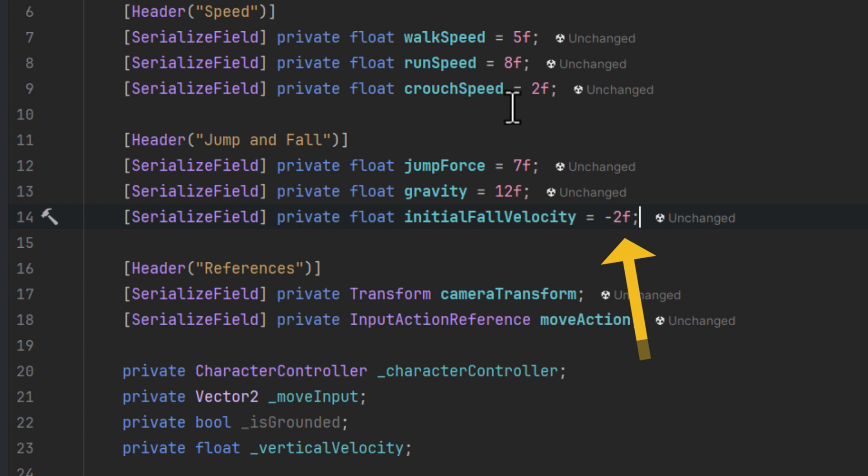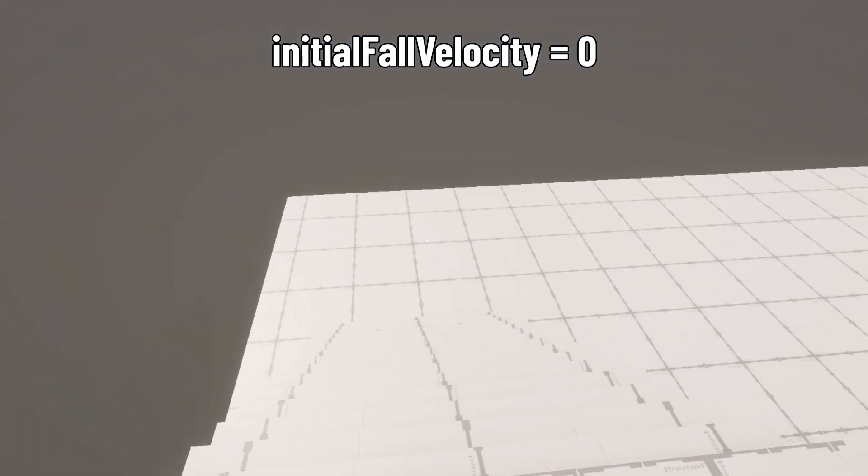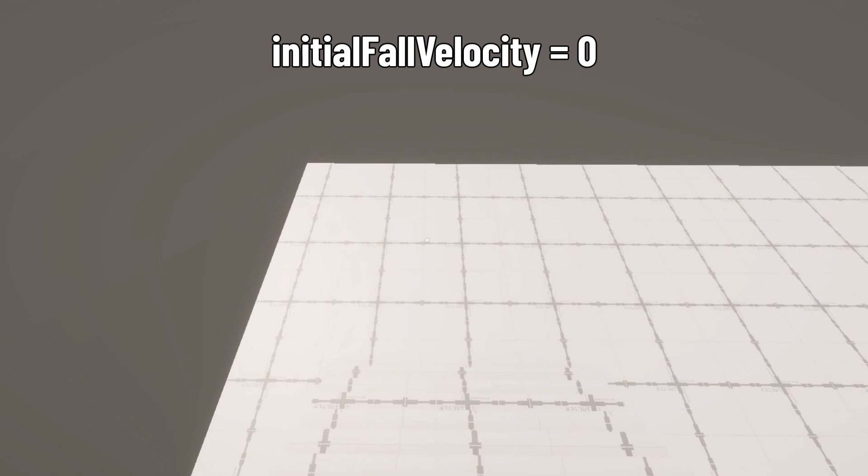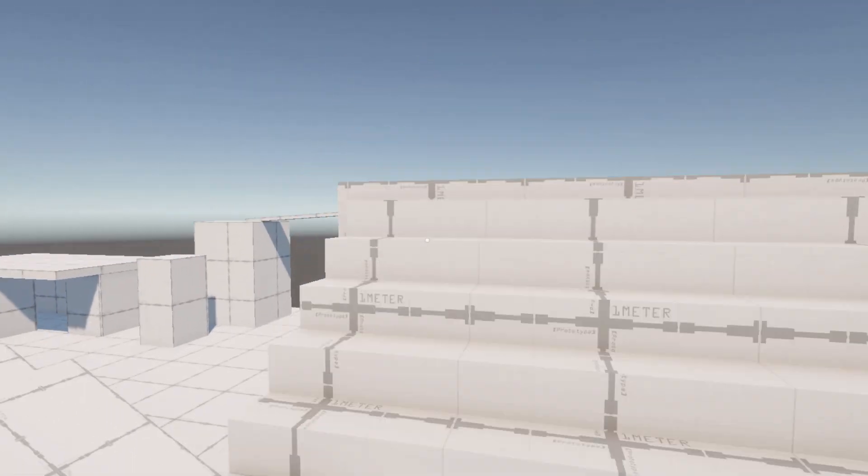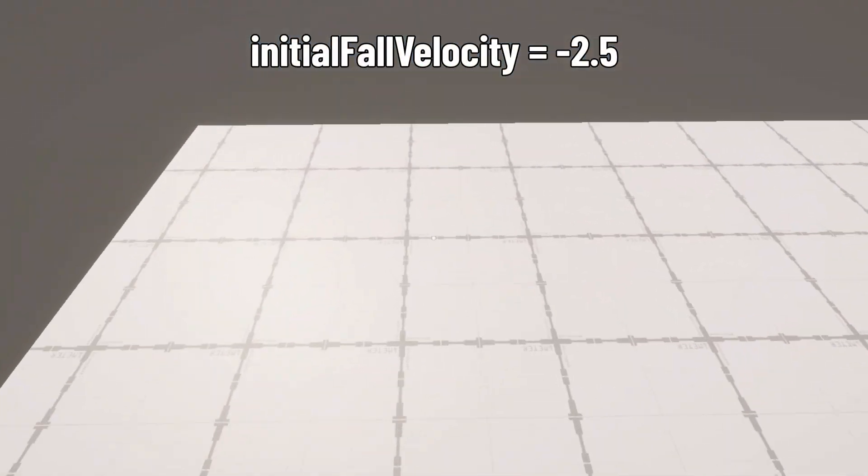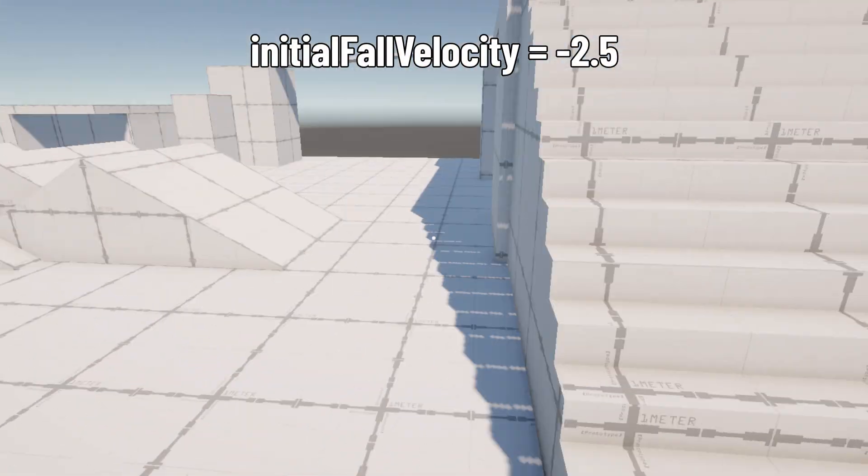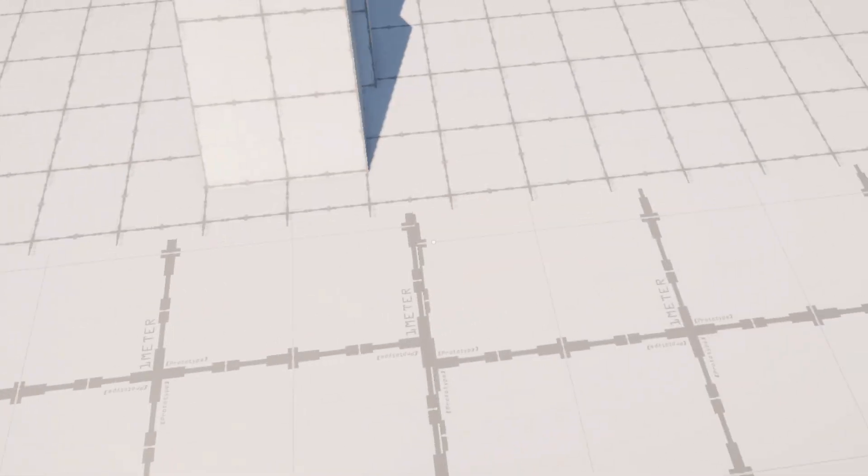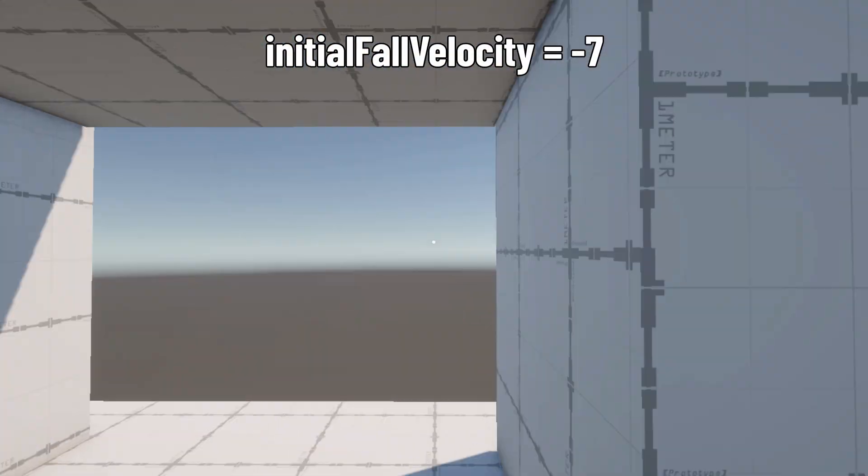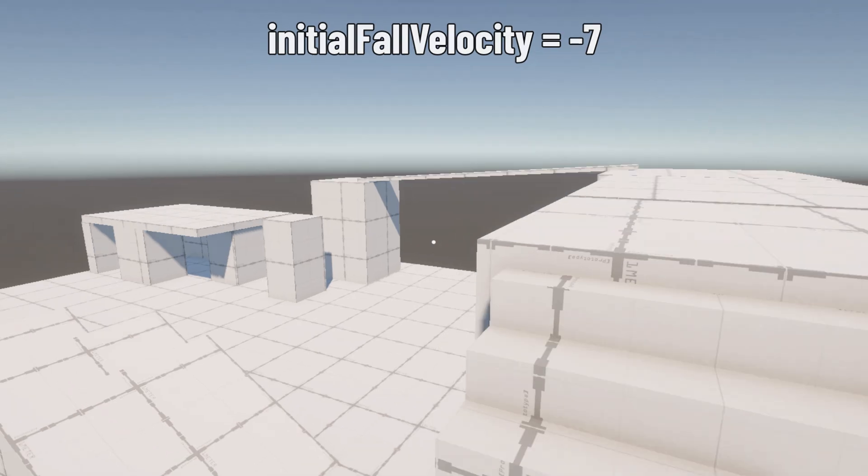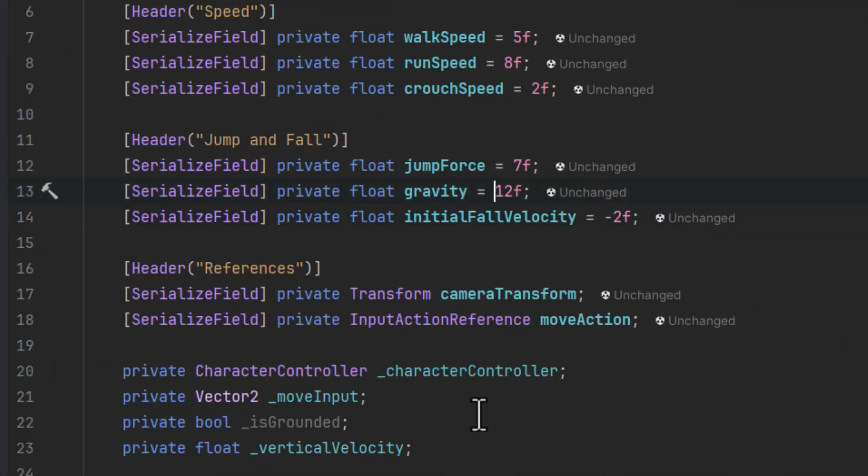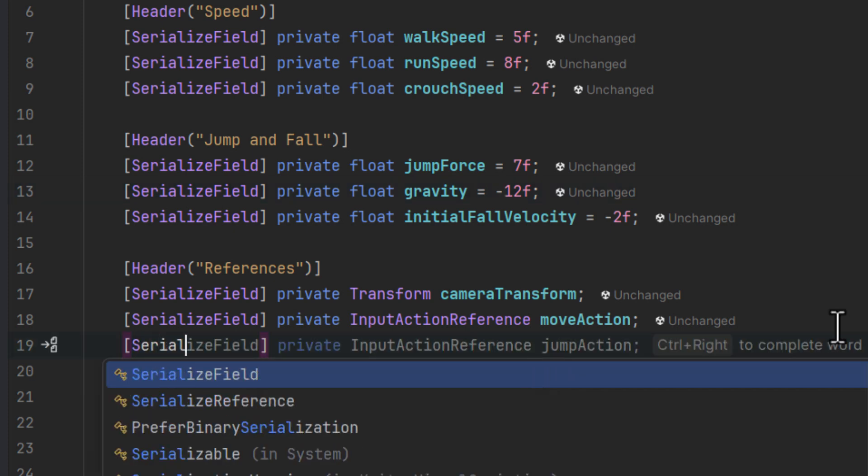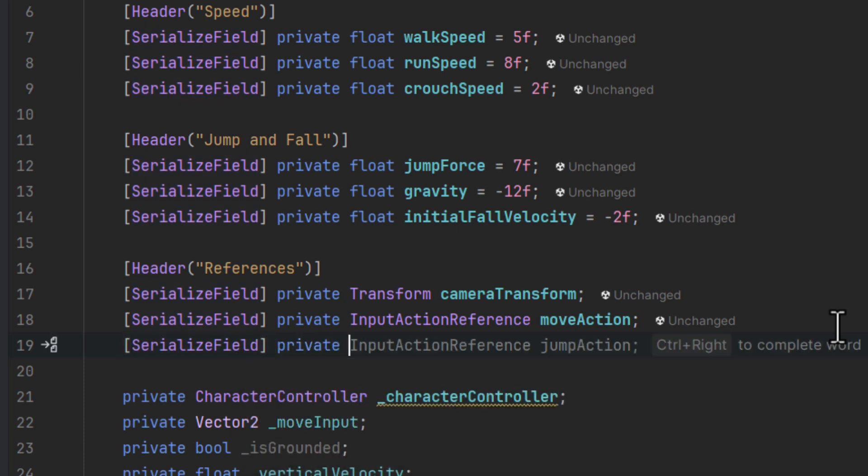The whole idea is that as soon as the character stops touching the ground, we'll change its velocity to some small negative value. That means it's pushed against the floor preventing some weird behaviors like small jumps on stairs or slopes. Of course we have to be also careful to not overdo it. If we do, well as soon as the character stops touching the ground it will just unrealistically snap down. Both gravity and the initial fall velocity should be negative as those forces pull us down. And we also need another action reference for the jump action.